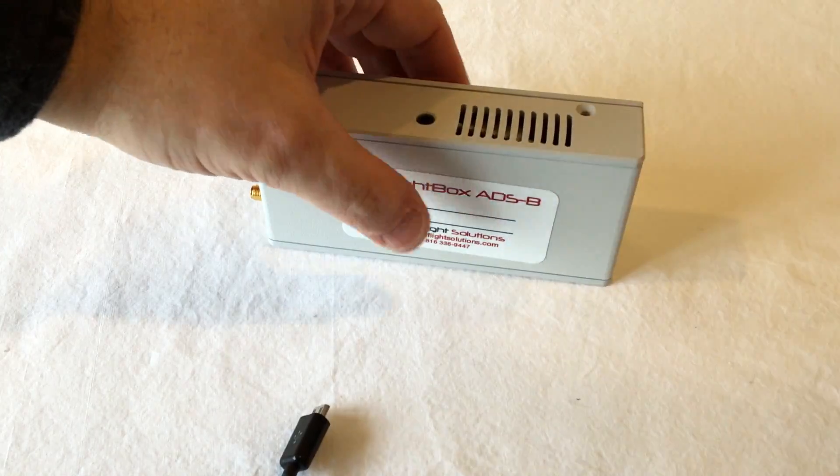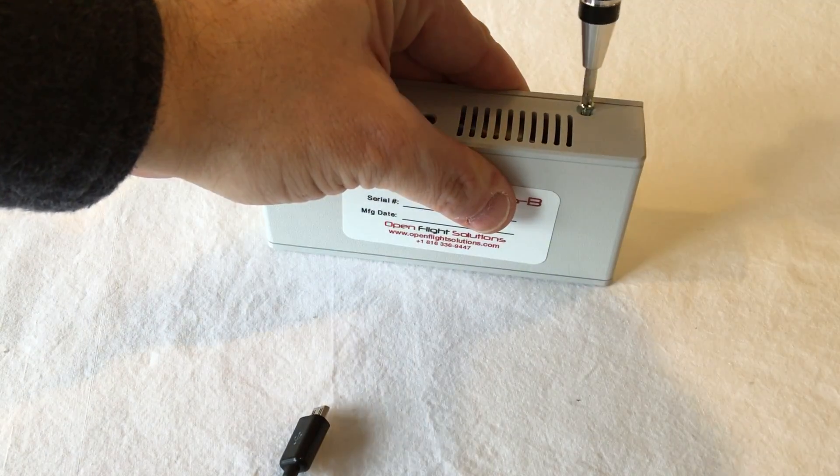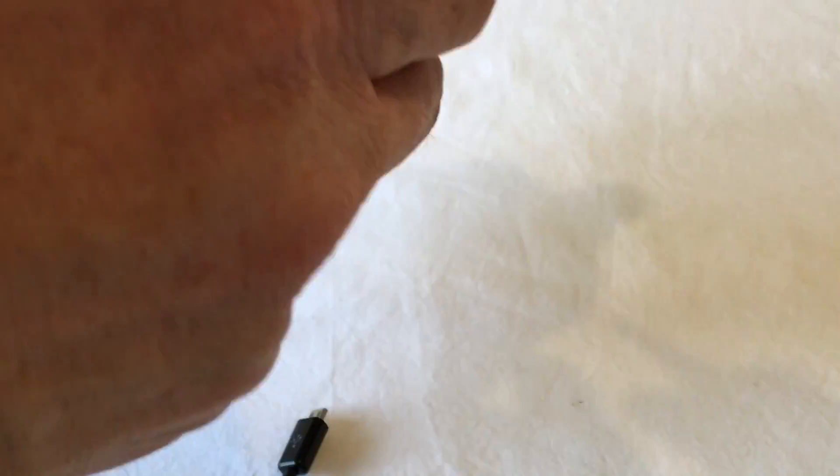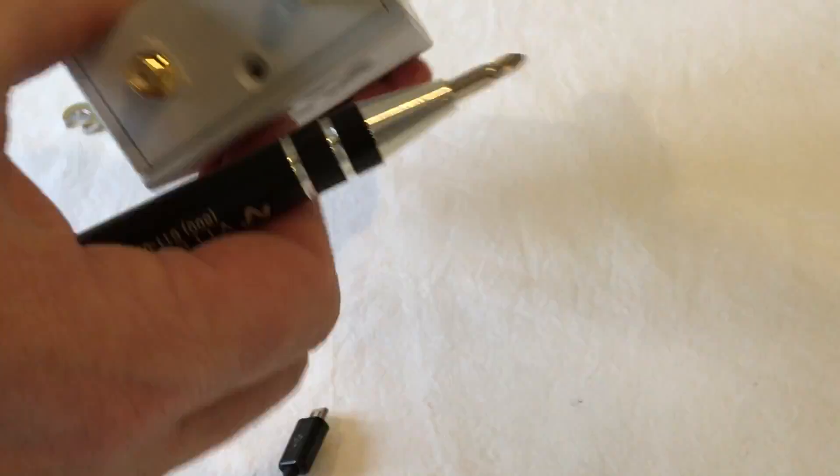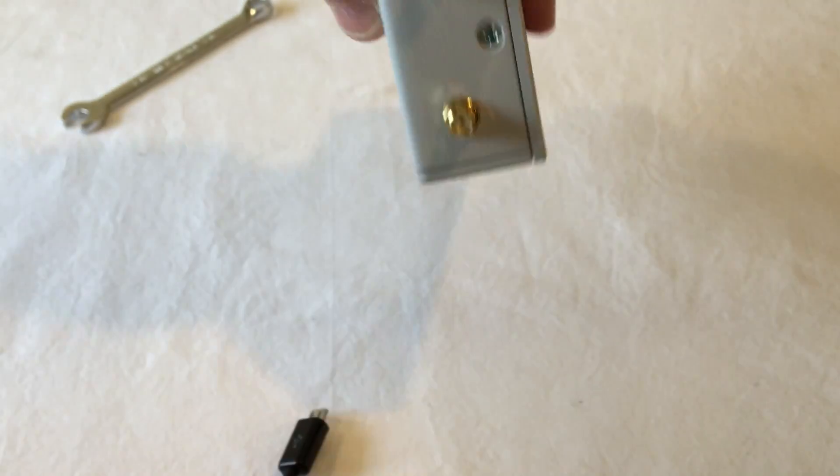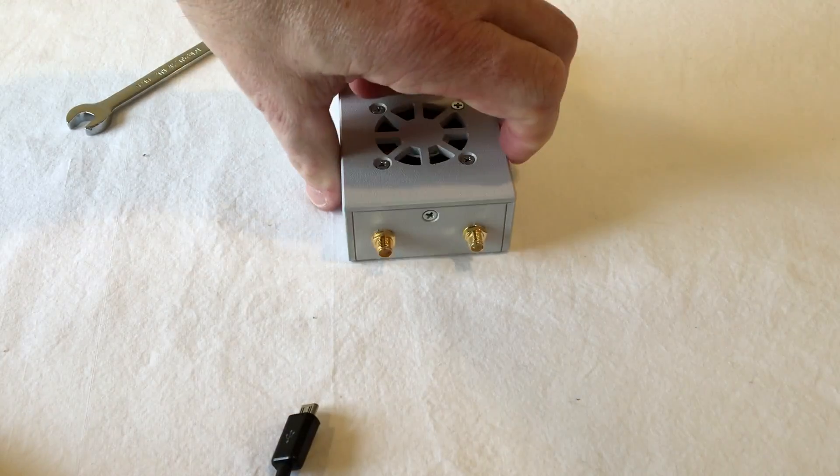Take the remaining three screws. Okay, once we've got that done, the only thing that's left to do is the antennas.